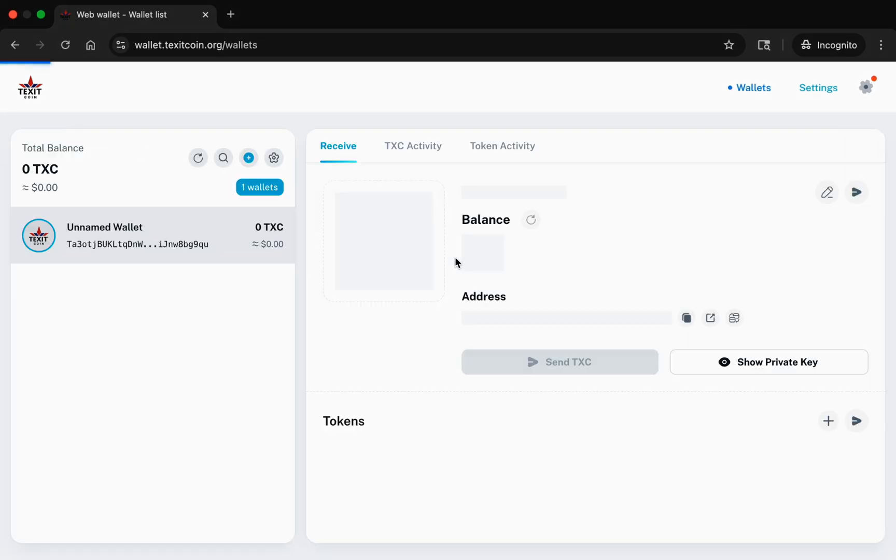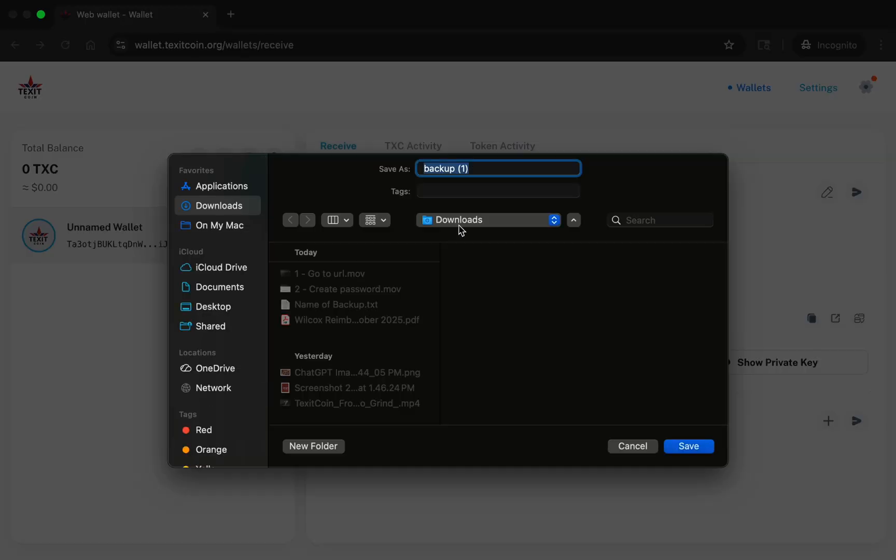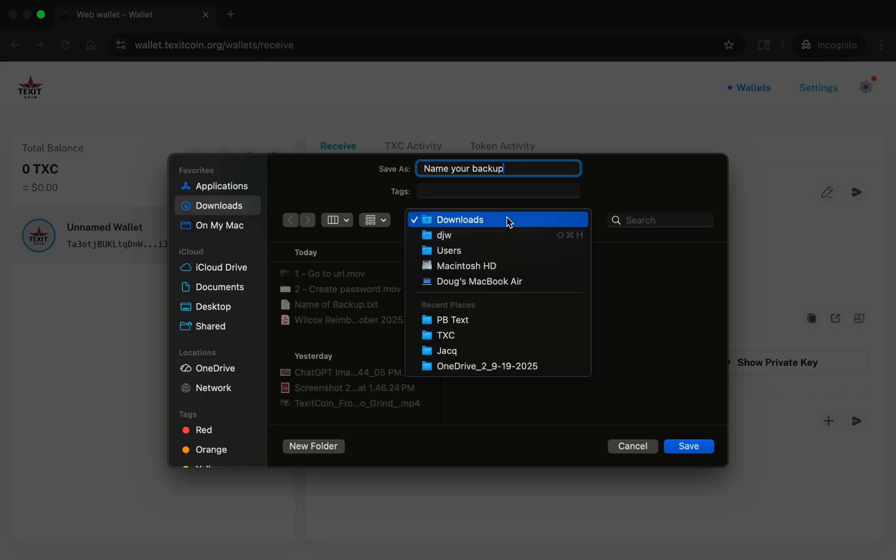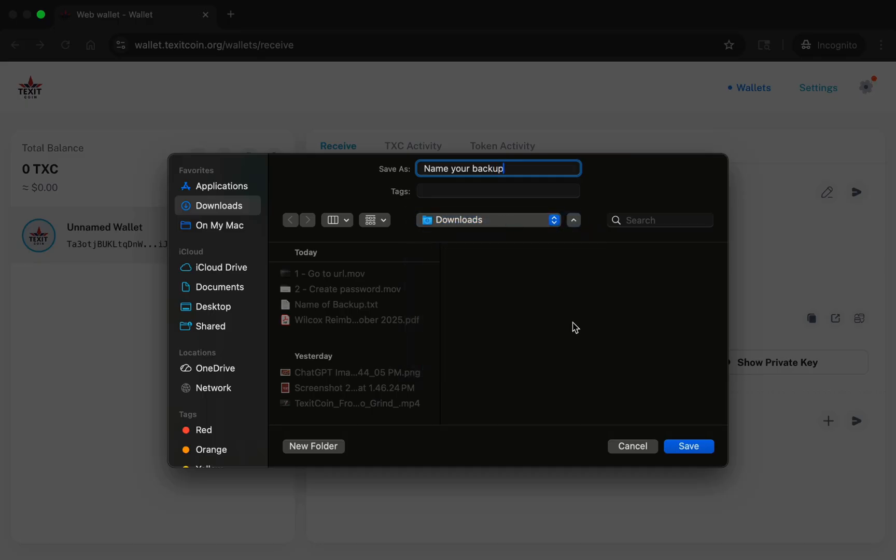We are going to create a new wallet by selecting Add Wallet. Doing this will create a backup file. Give it a name and choose where you would like to store your backup, then click Save.